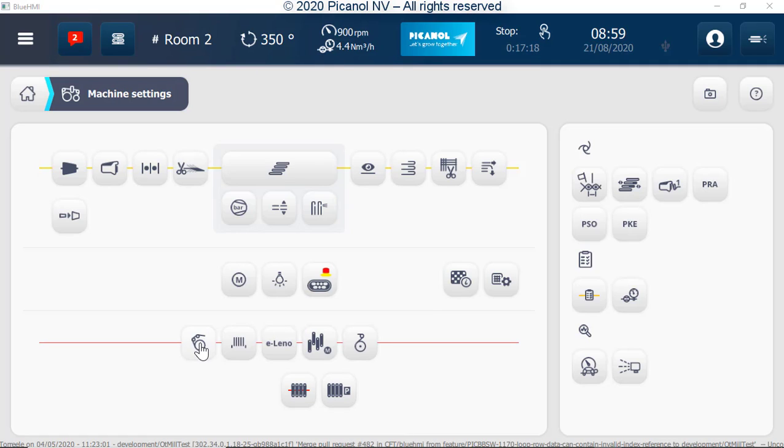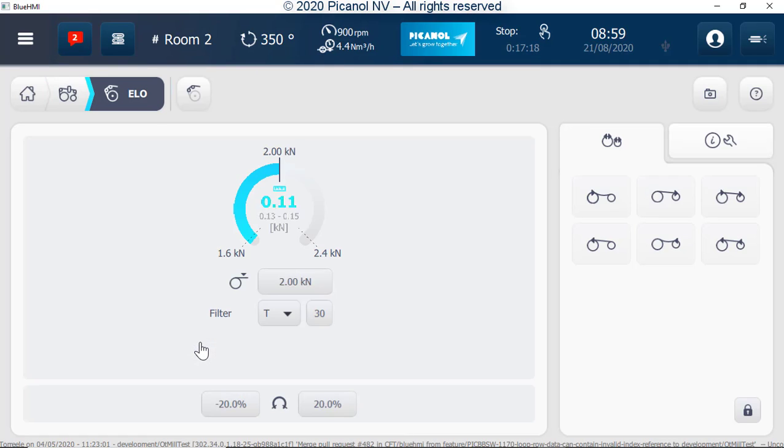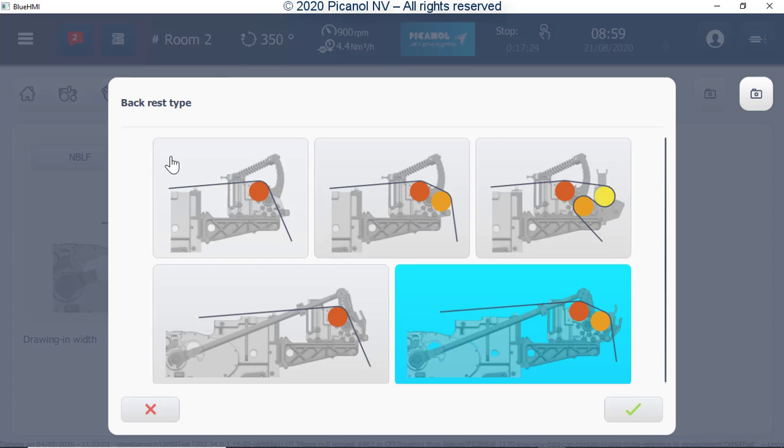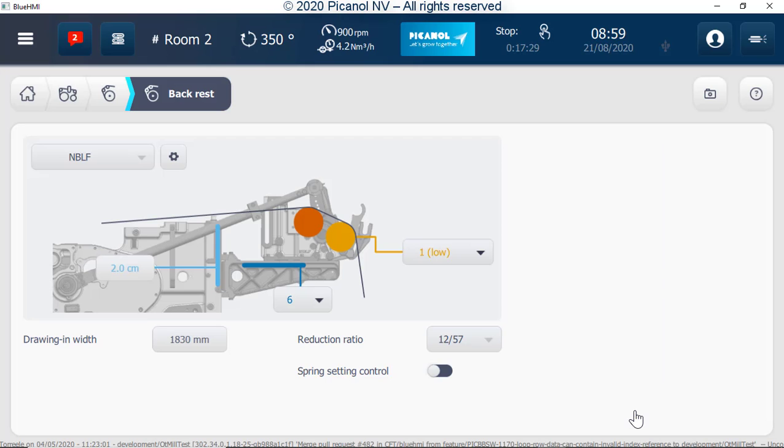Backrest settings. To configure the backrest, push the button, then push the configuration button. Select the correct backrest configuration and fill in the depth and height of the backrest. Go back to the backrest main page.